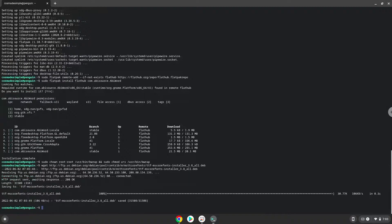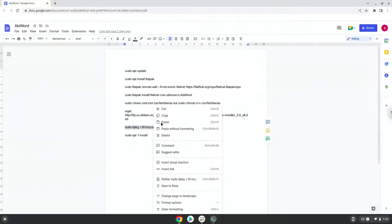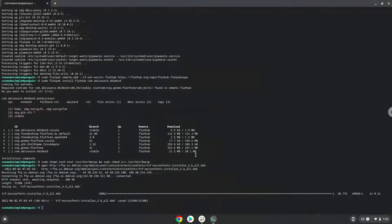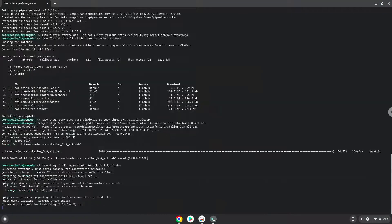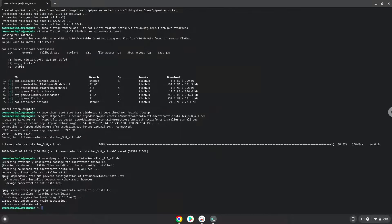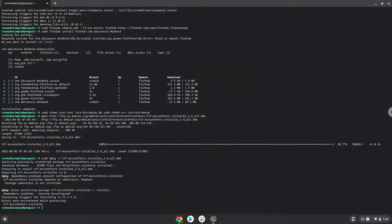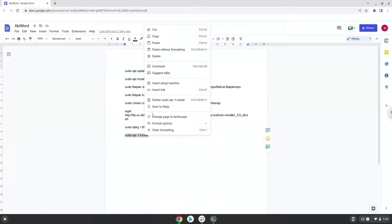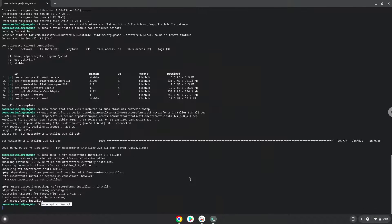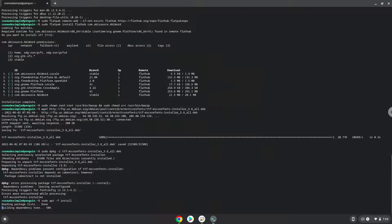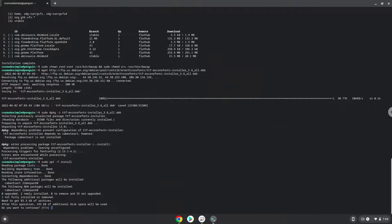Now we will install the fonts with the next two commands. Press Enter to confirm the installation.